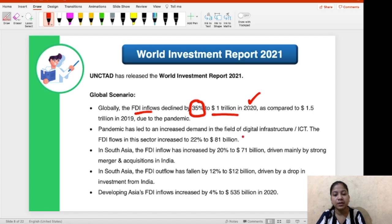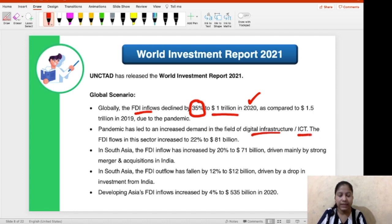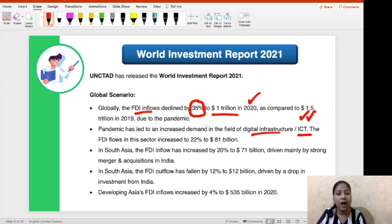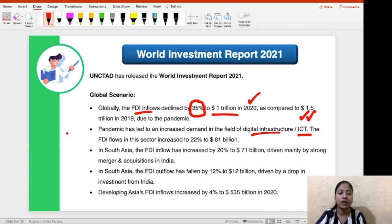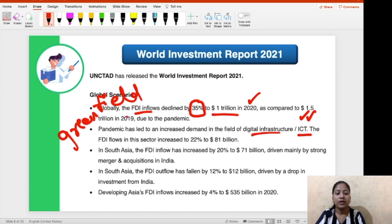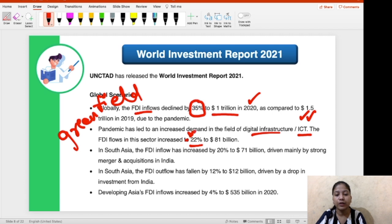The pandemic led to increased demand in the field of digital infrastructure and ICT — Information and Communication Technology. FDI flows in this sector, particularly for greenfield projects in the ICT sector, increased by 22% to $81 billion.